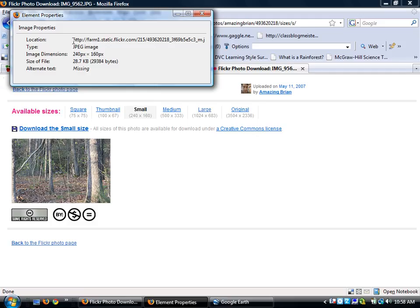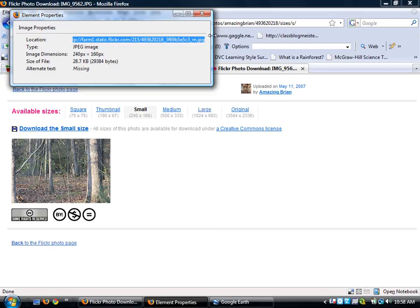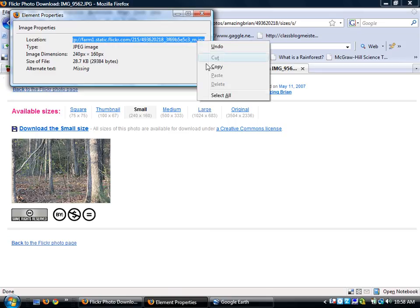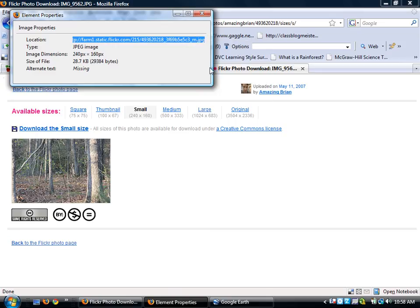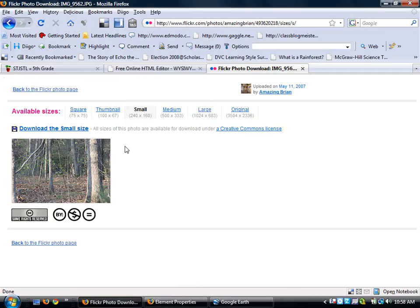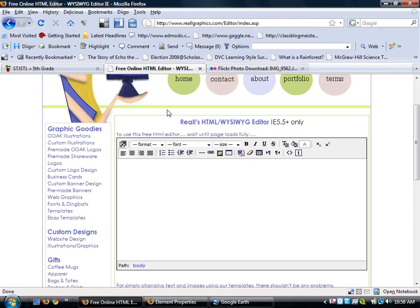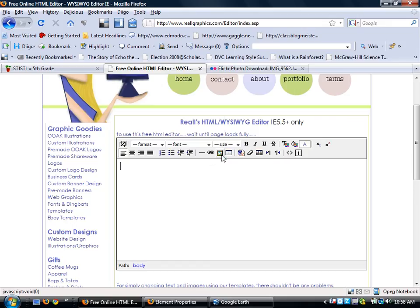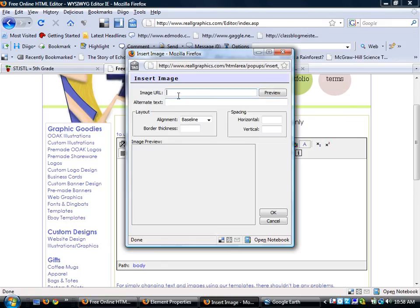Under properties, I'm going to highlight, single left click and highlight the address. Another name for address is what's called URL. I'm going to take my address and I'm going to copy it. I'm going to go back to my free online editor and I'm going to select insert image.